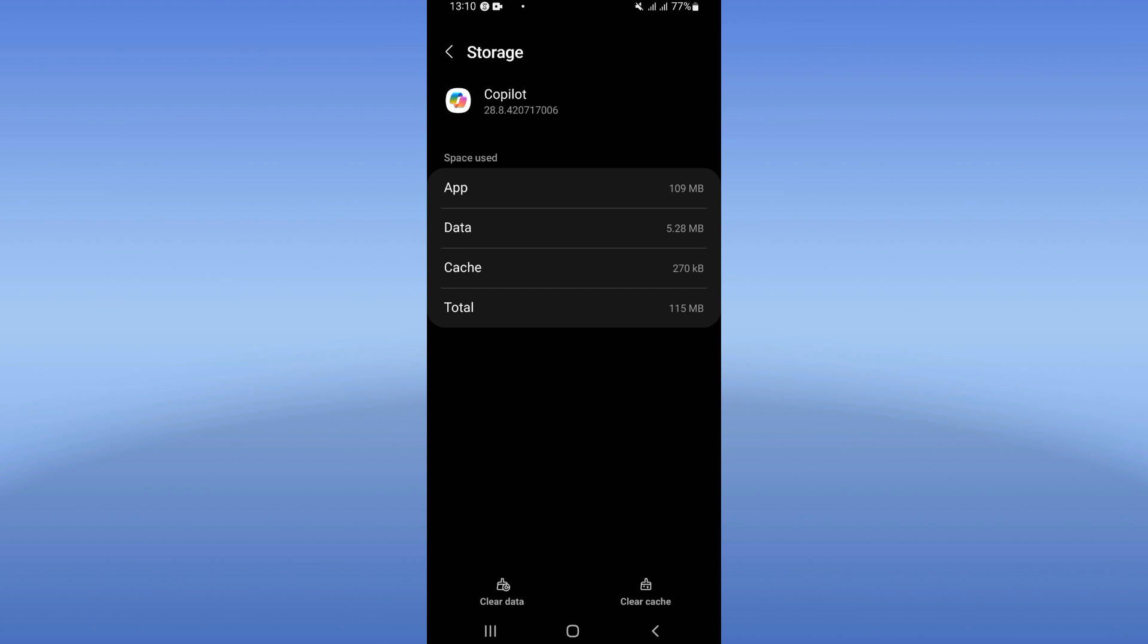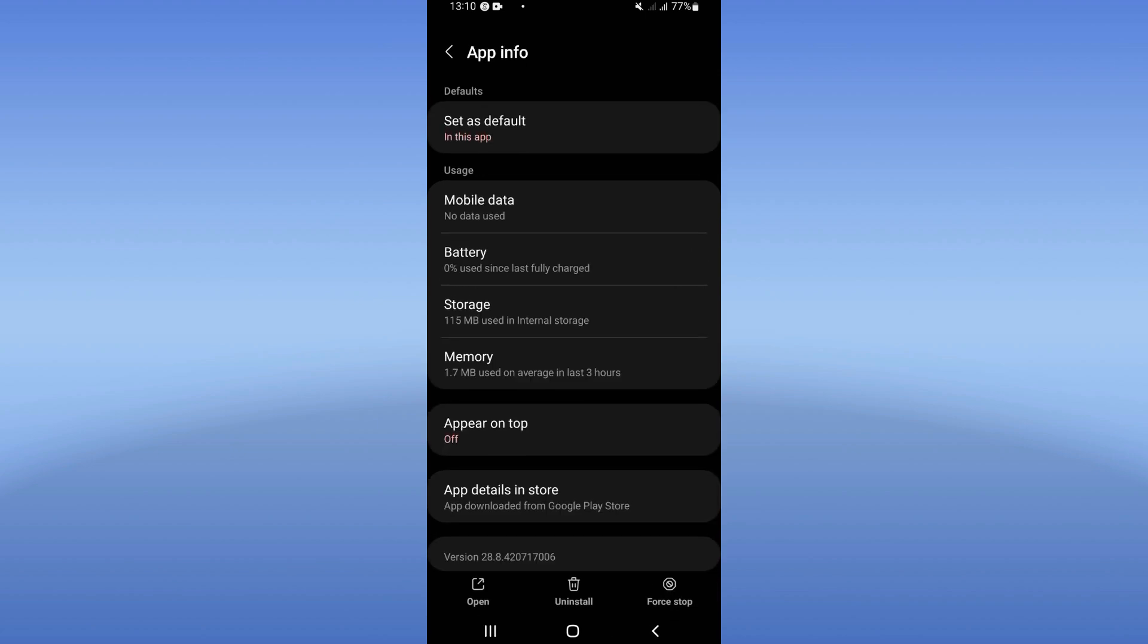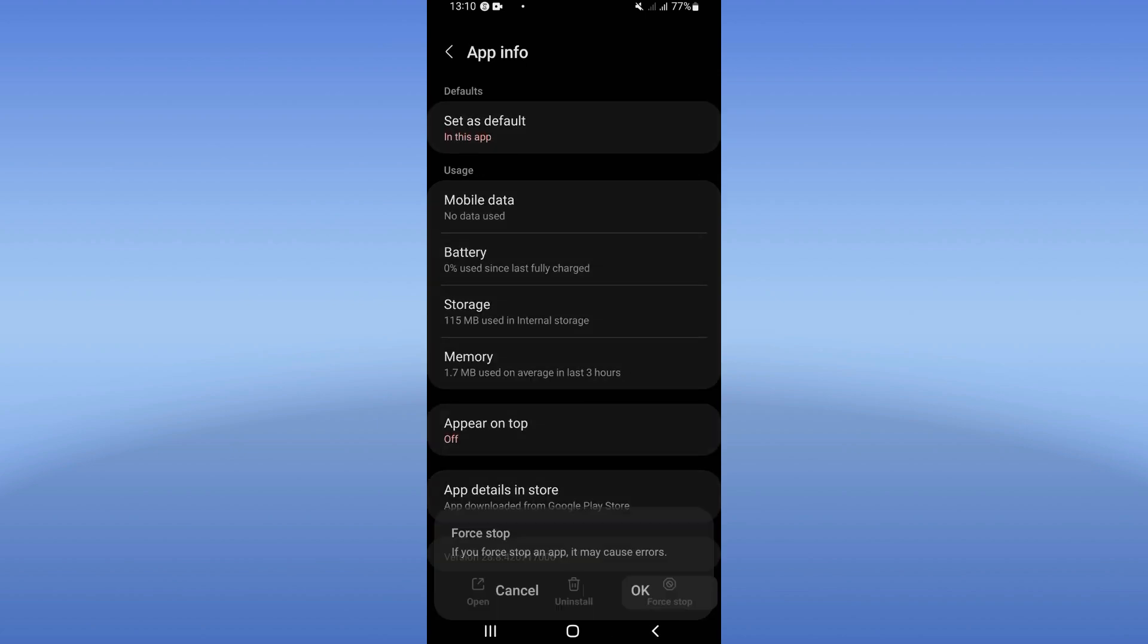Click clear cache and after that you have to back and click on force stop and click OK.